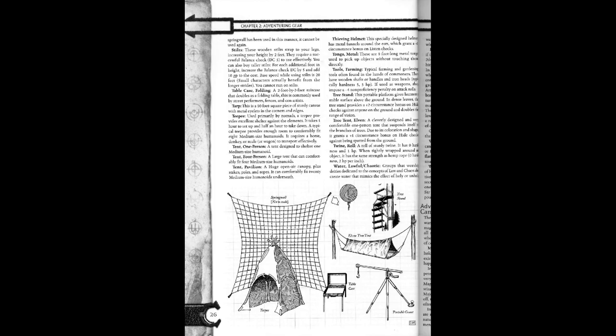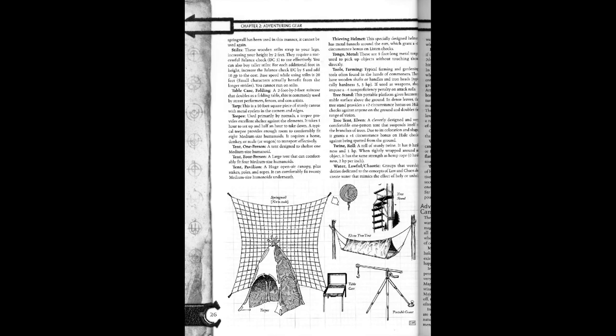Tent pavilion. A huge open-air canopy plus stakes, bolts, and ropes that can comfortably fit 20 medium-sized humanoids underneath. Tent. Taunting design helmet has metal funnels around the ears which grant a plus 1 circumstance bonus on listen checks.